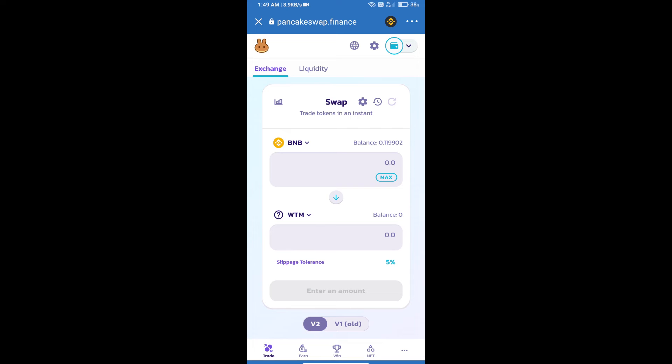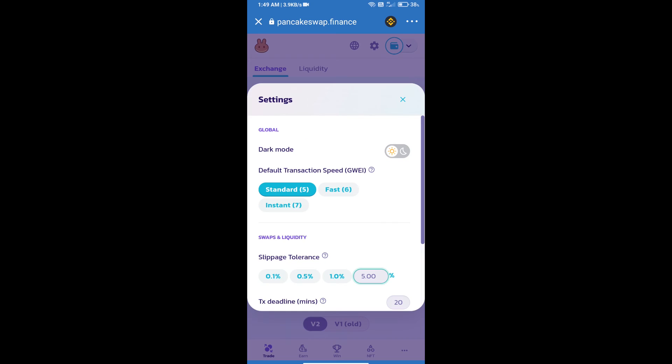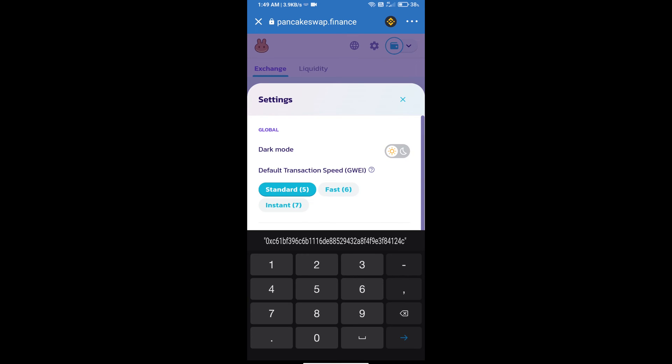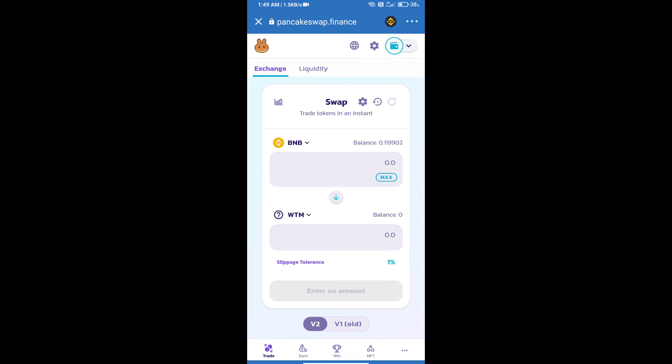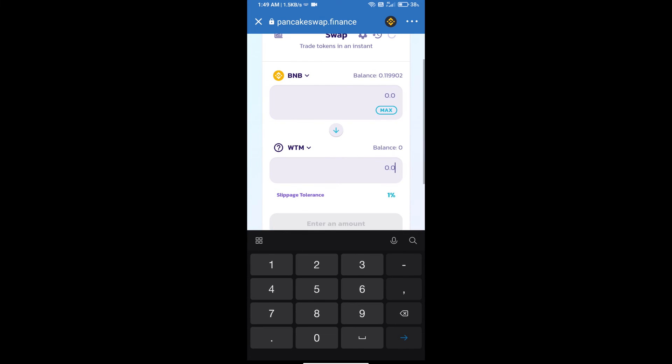Click on this icon and set 1% slippage. Click on the check icon. Here we will enter the number of tokens.